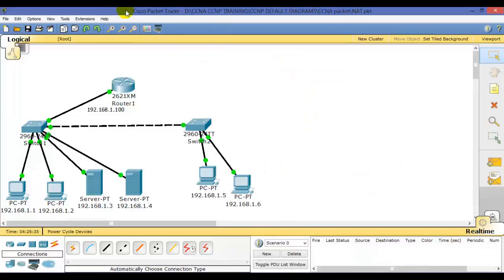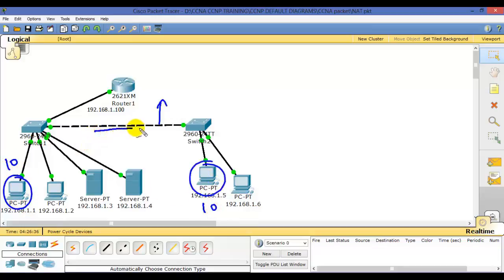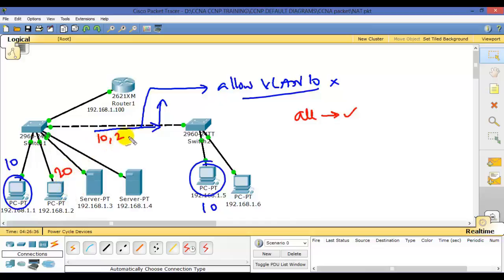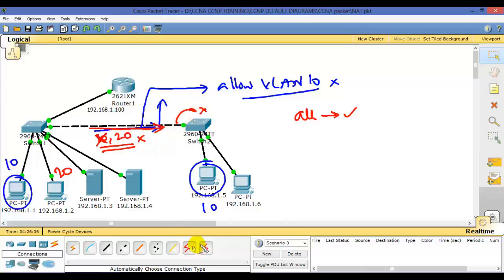Going into switch one, interface 24, I'll say 'switchport trunk allowed vlan all' — 'all' means it allows all VLANs by default. Verifying with 'show interface trunk', port 24 is allowing all VLANs. In general, if you want a VLAN 10 user to communicate with another VLAN 10 user, you must ensure that the trunk link allows VLAN 10 traffic. By default switches allow all VLAN traffic, but in production you can restrict it to only the VLANs you need.